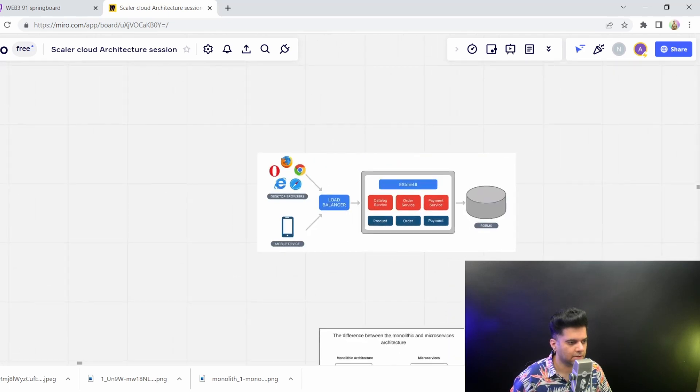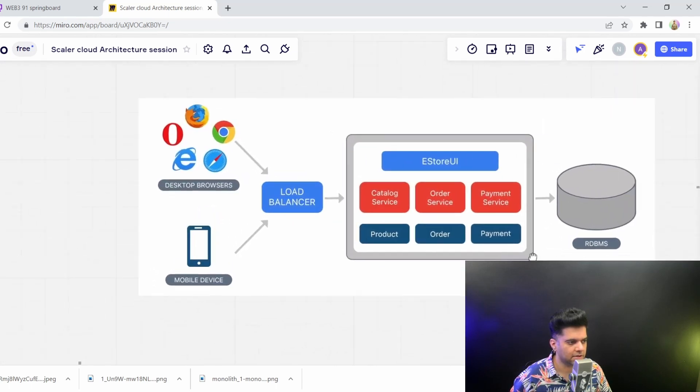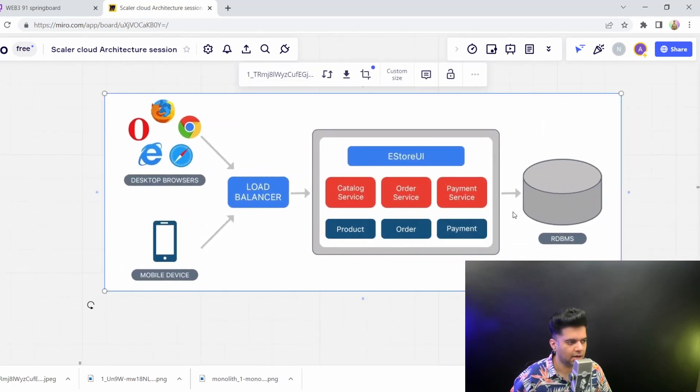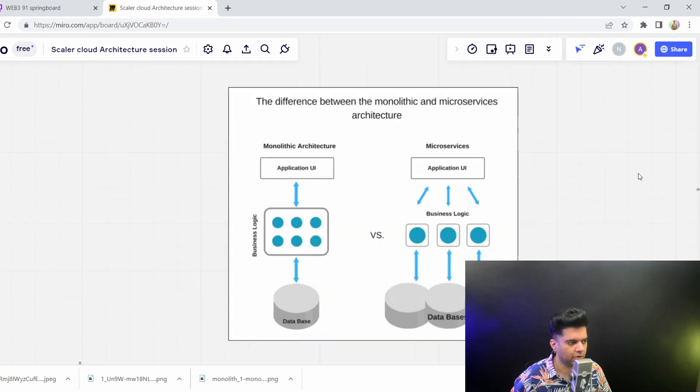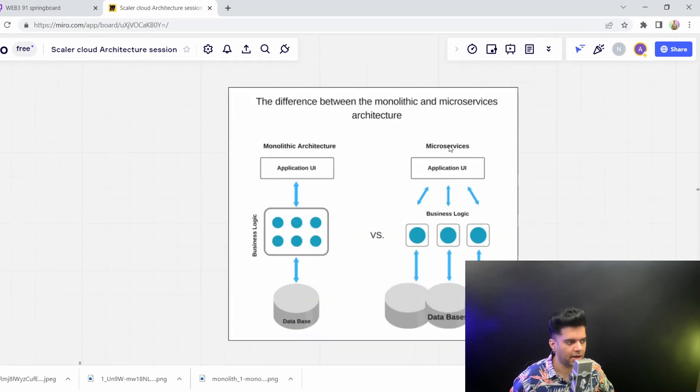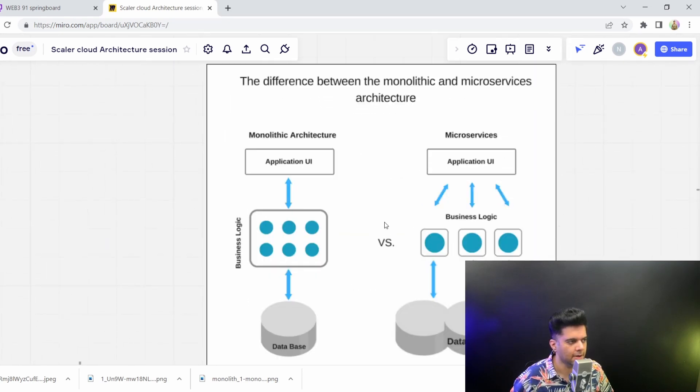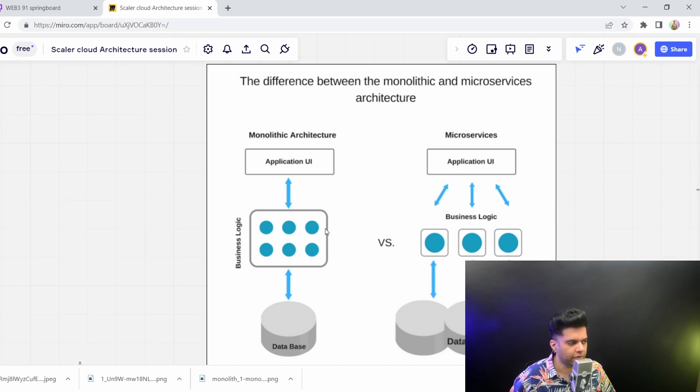Sometimes it's difficult to understand what monoliths are in isolation. So when you look at it in comparison with microservices, then you're able to understand it much better. So when you start off, you have a monolith architecture where all the business logic is in one big blob.